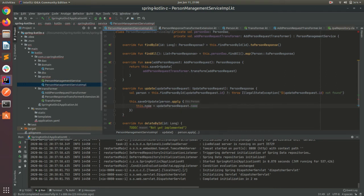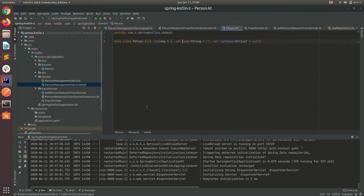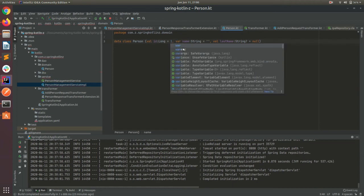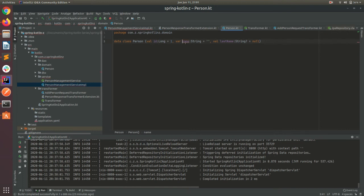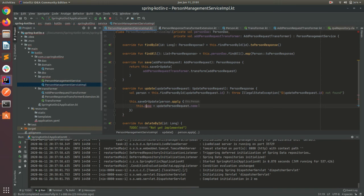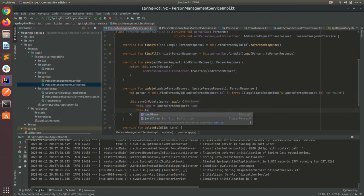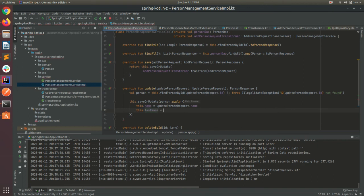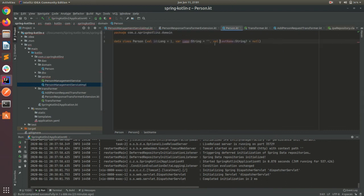This is a val so it's final — let's change this to a var. Let's go back to our service, and then for lastName let's put updateRequest.lastName. Once again this is a final val, so let's change it to var as well.